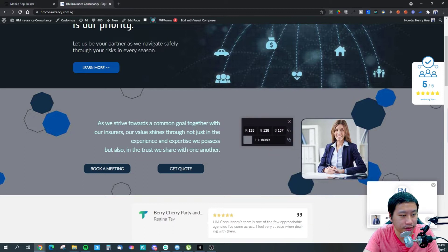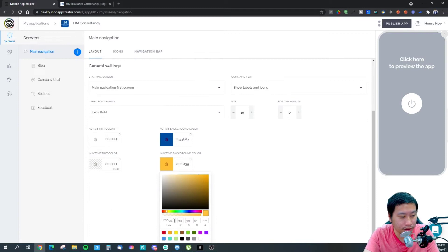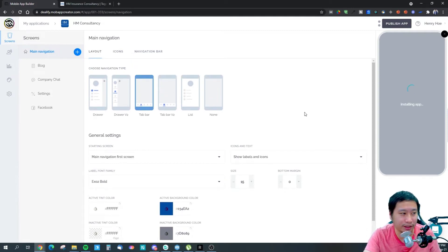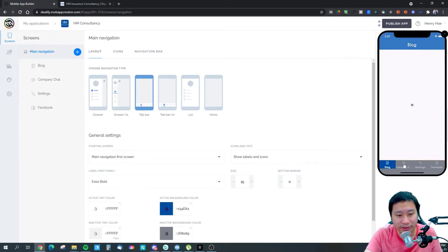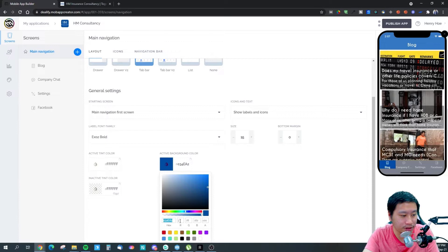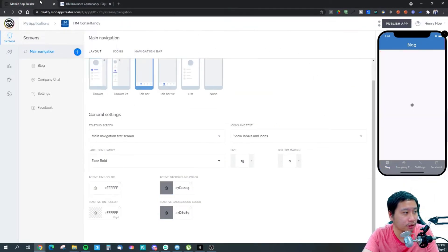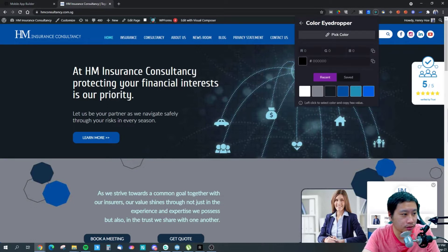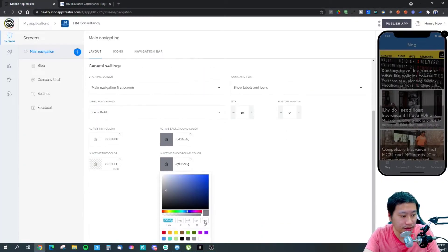I'll pick this grey color here, copy it, and set this grey as the background. Let's take a look at how the tab bar style of navigation will look. They already give you a couple of options. I think it might be nicer if we swap things around — let me grab this color and paste it in here and see how it looks.